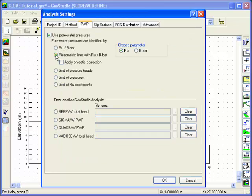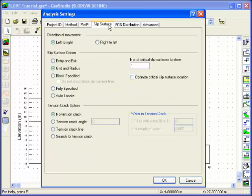Under the Pore Water Pressure tab, ensure the PZ Metric Line option is selected. And under the Slip Surface tab, we'll use the Entry and Exit Slip Surface option for this analysis.